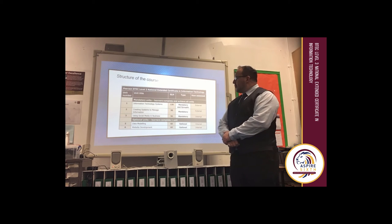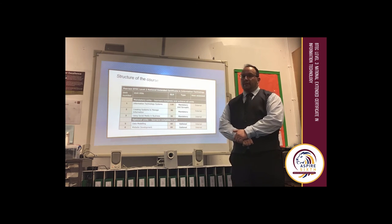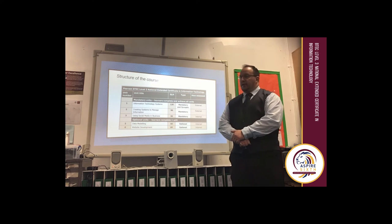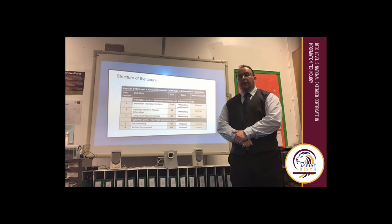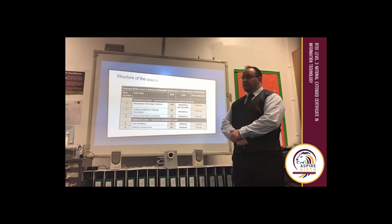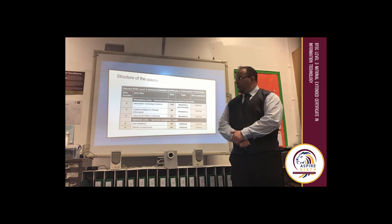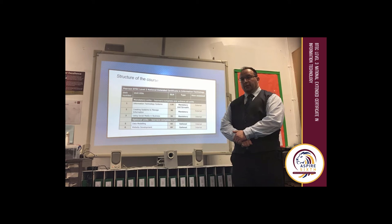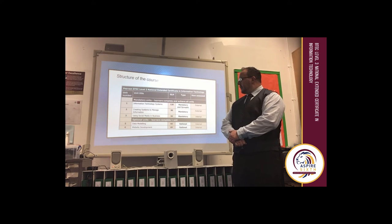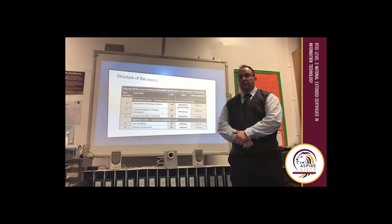The structure of the course is such that you have to study four units. The first unit, Information Technology Systems, is externally assessed and mandatory. The information you learn in this unit appears in all the other units you study. Unit 2, Creating Systems to Manage Information, is about how data is used in organisations — it's all related to databases and is also mandatory. Unit 3, another mandatory unit, is Using Social Media in Business, where you'll develop your own social media campaign.